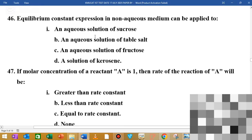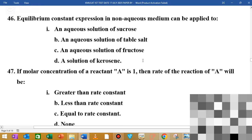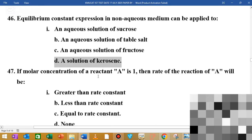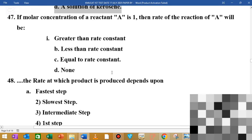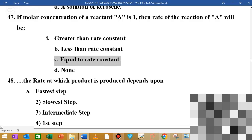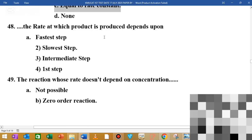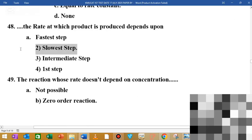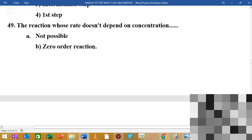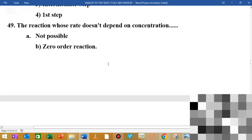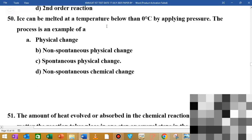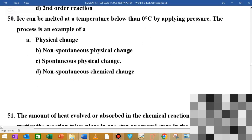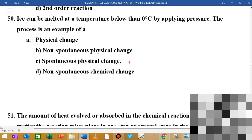MCQ number 46: the equilibrium constant expression is non-equivalent medium; the solution is C and D. MCQ number 47: one molar concentration of reactant A — it is equal to rate constant C. MCQ number 48: the rate at which the product depends on — option B. MCQ number 49: the reaction whose rate does not depend on concentration is a zero-order reaction — option B. MCQ number 50: ice melting at temperature below zero degrees C is a spontaneous physical change.